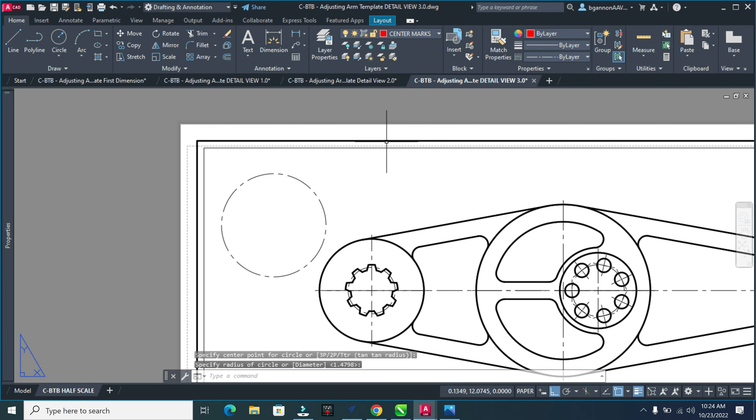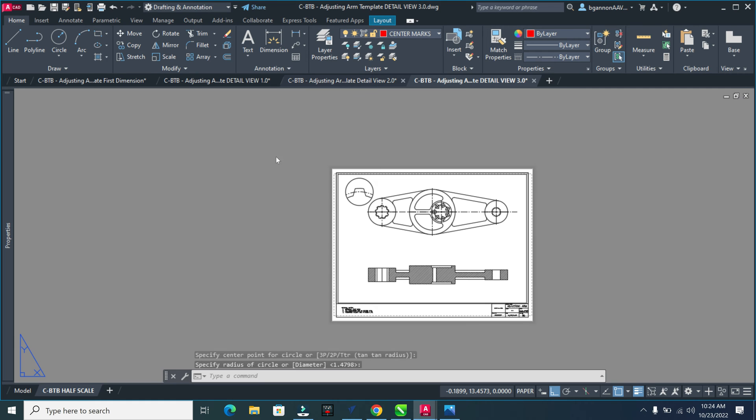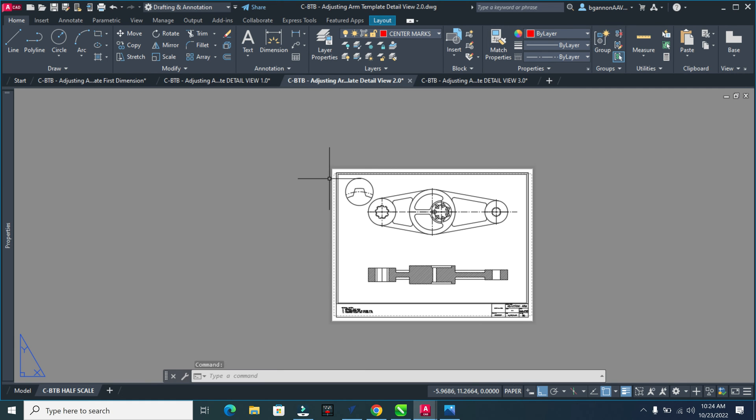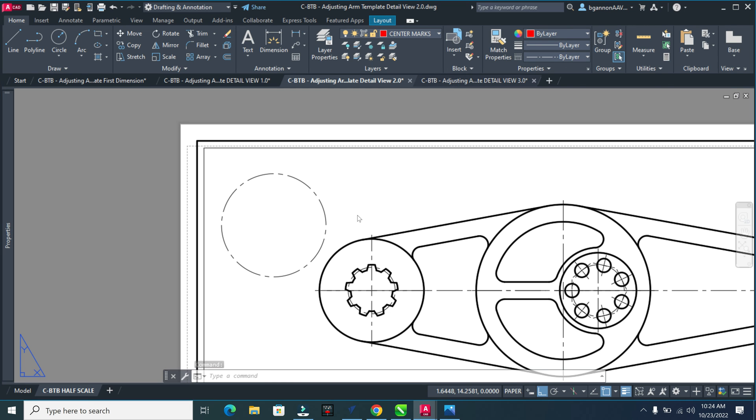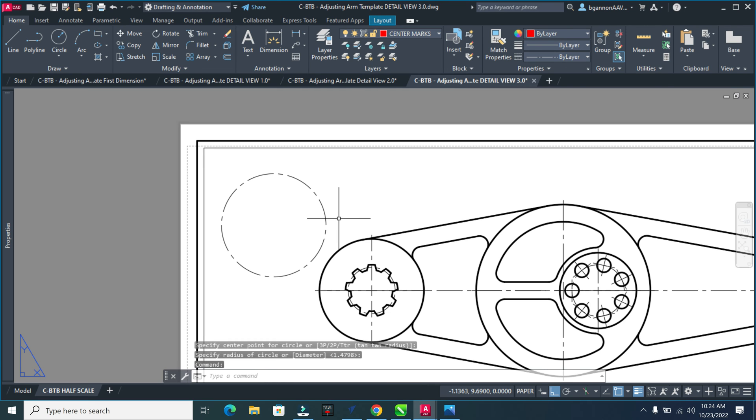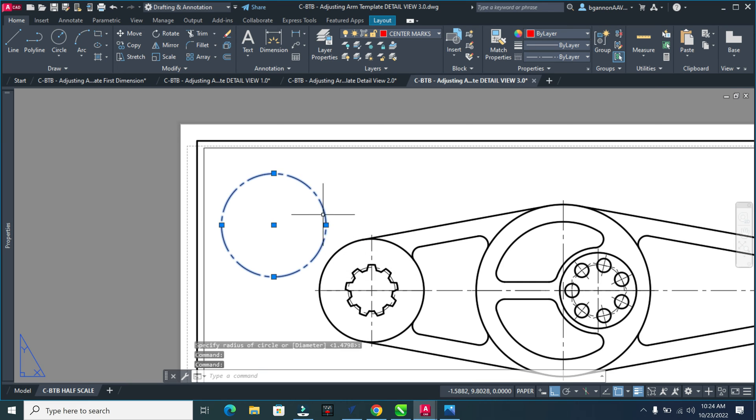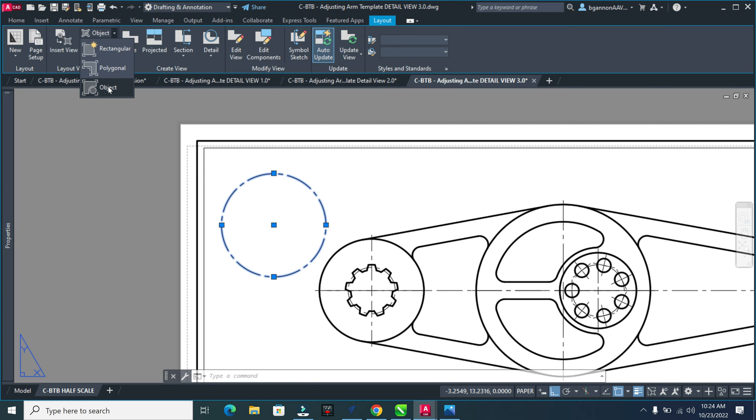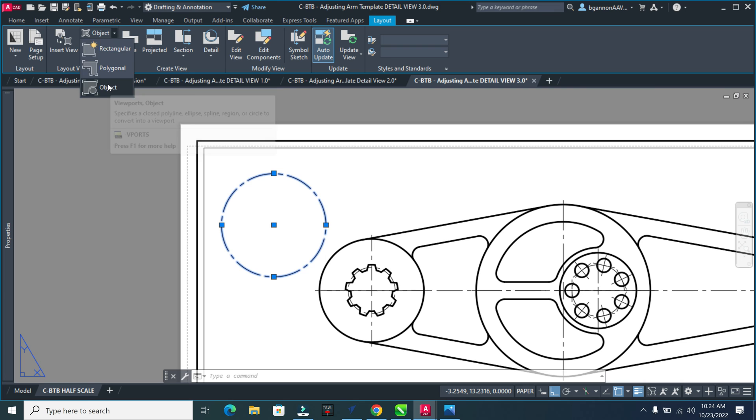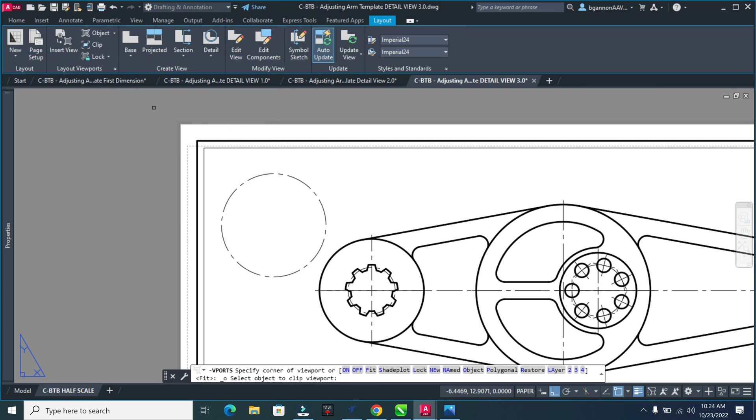We're going to be adding this detailed view that you see on this drawing here - that little detailed view. Click on this, then go up to Layout. On the left side of your screen under Layout Viewports, focus on Object. Yours will default to Rectangular; I want to select Object.